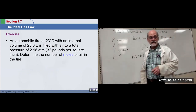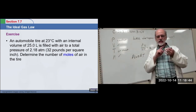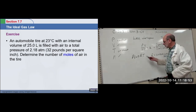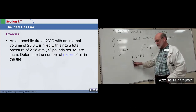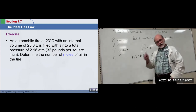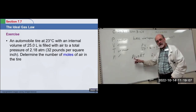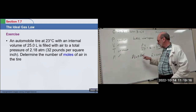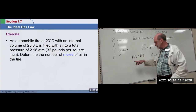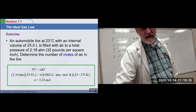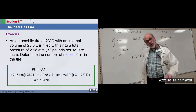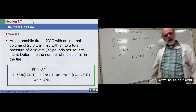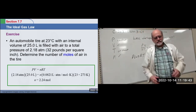Here's a state problem: an automobile tire at 23°C with an internal volume of 25 liters is filled with air to a total pressure of 2.18 atmospheres — determine the number of moles. We have temperature, volume, pressure, and the constant R; now we need moles. The key is to be sure your units are correct: liters, atmospheres, moles, and Kelvin. Change the temperature to K, liters are good, atmospheres are good, we know R, and we can solve for n. The tire contains 2.24 moles of gas — probably 78% nitrogen and 21% oxygen if filling with air.